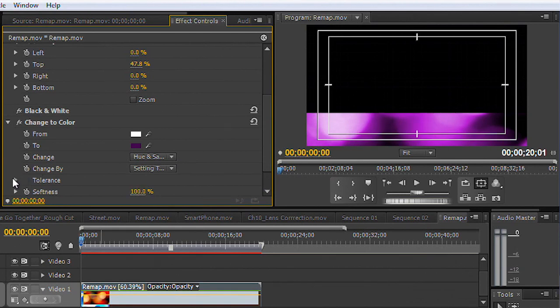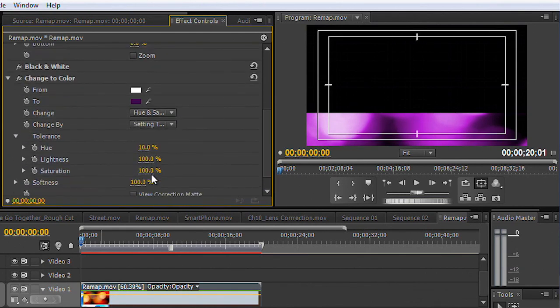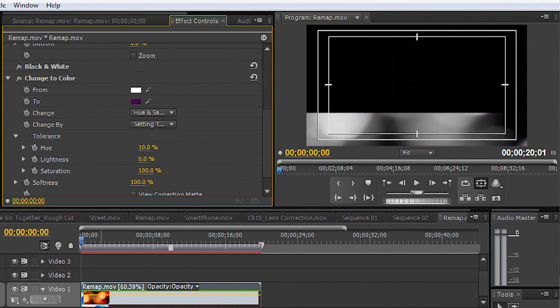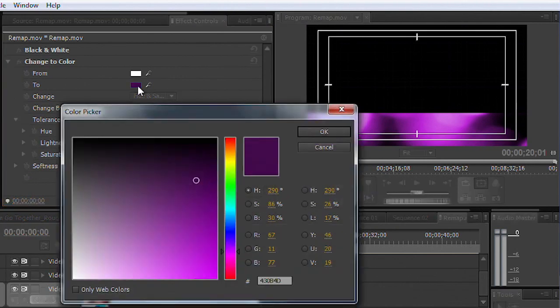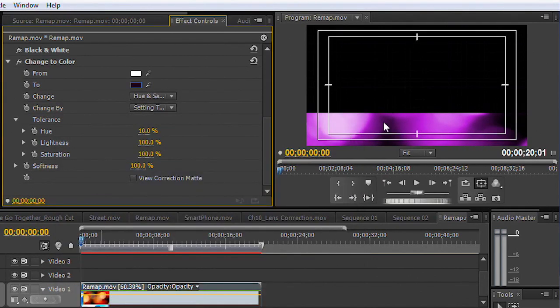That looks good. And you could tweak the tolerance down here, if necessary, to how much it goes. That looks good. And then, always remember, you can click and refine that color, darkening that down as needed.